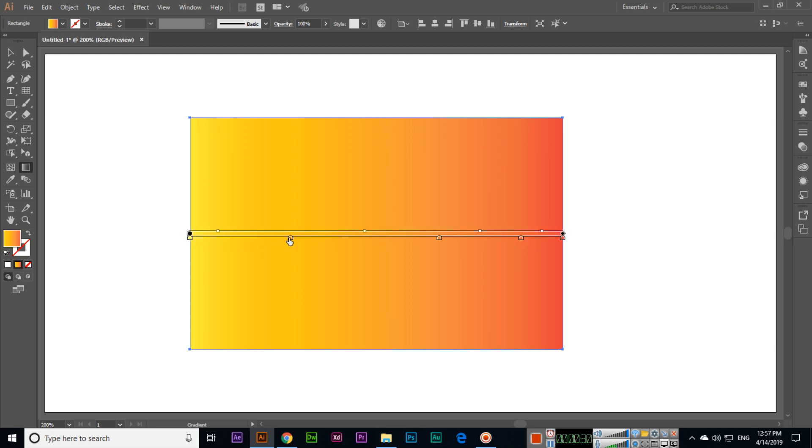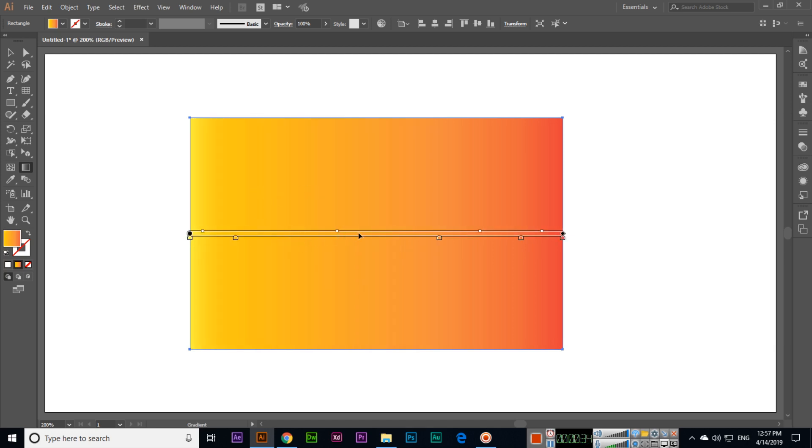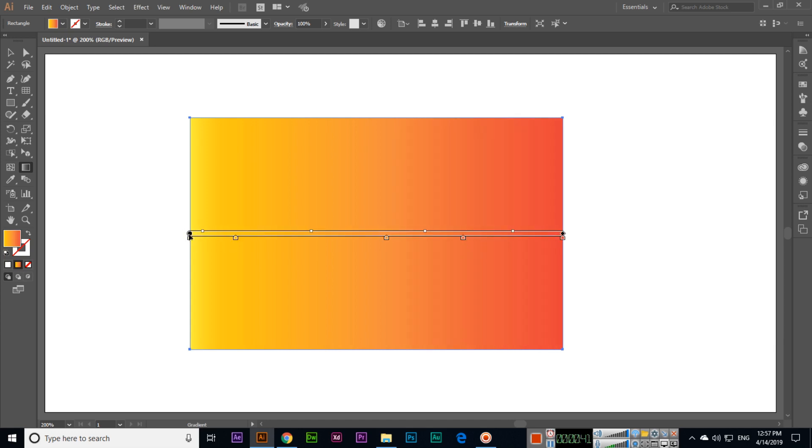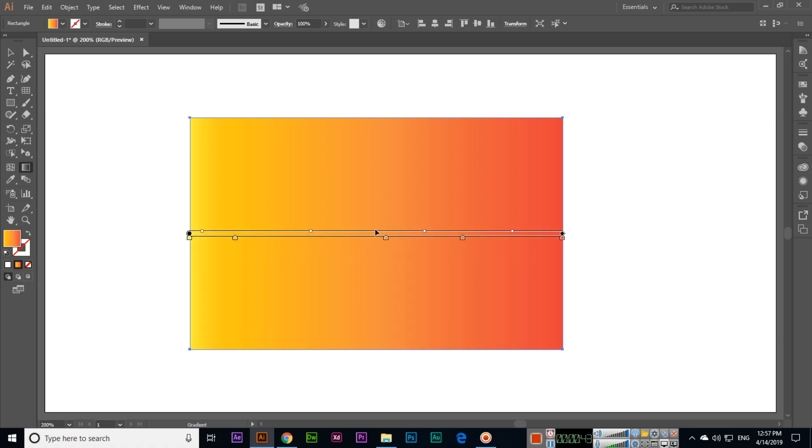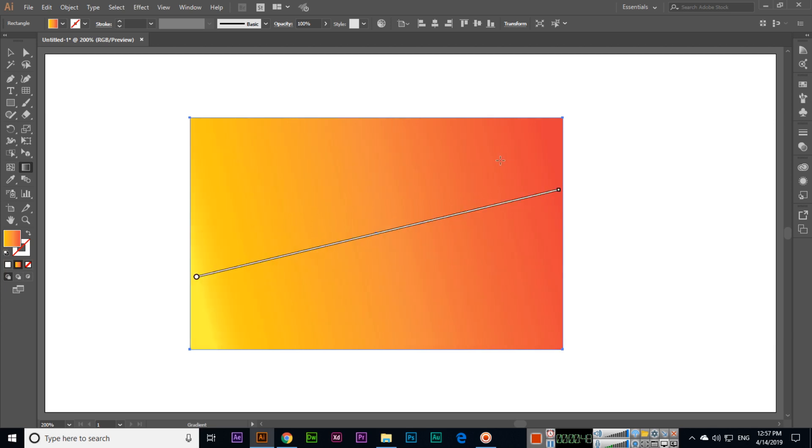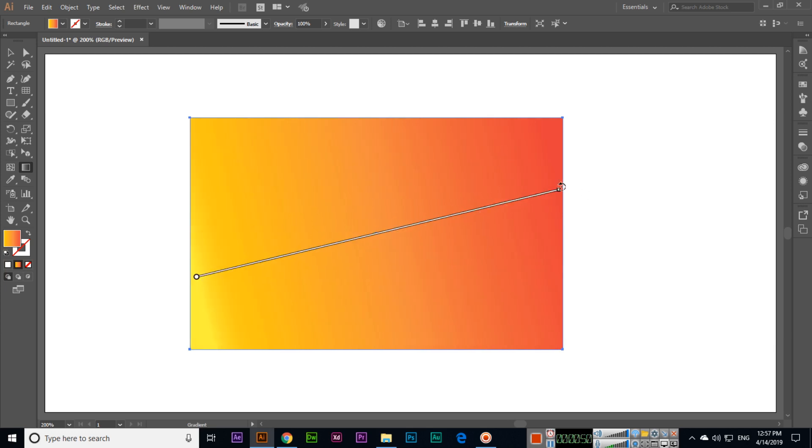With this, you can move this one here so the color intensity will increase or reduce. You can see from here you can move like this, or from here you can move something like this.